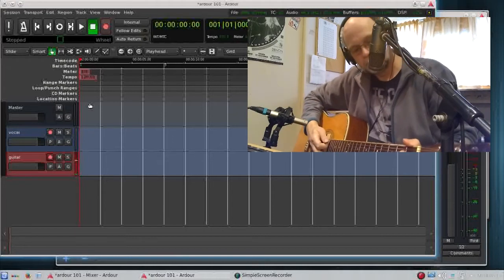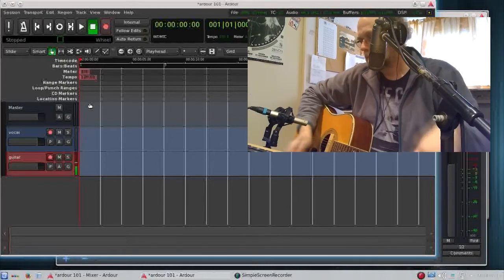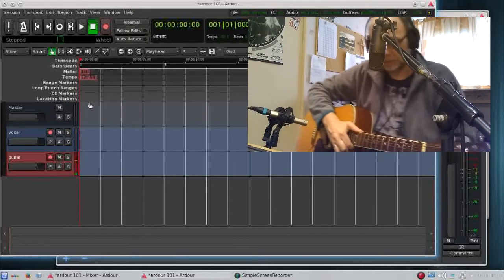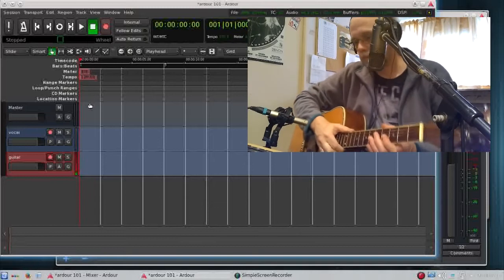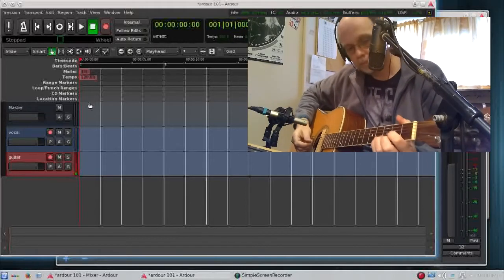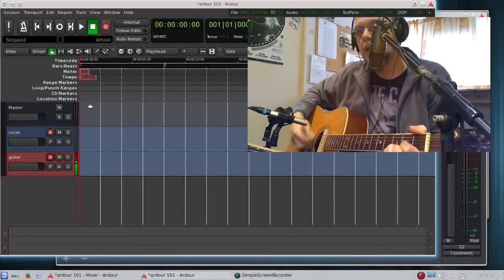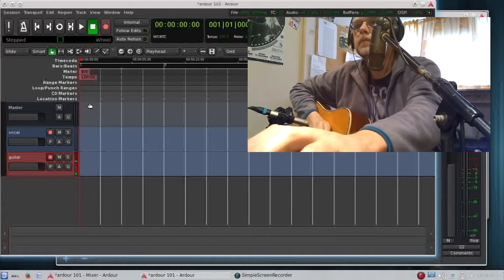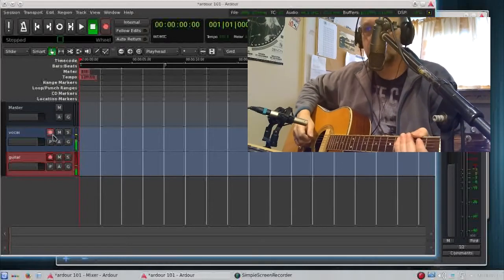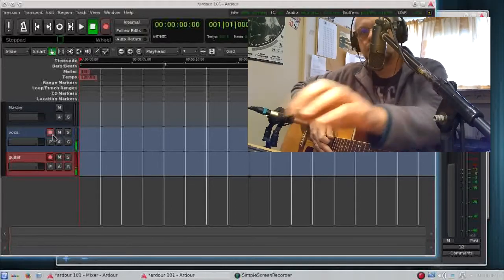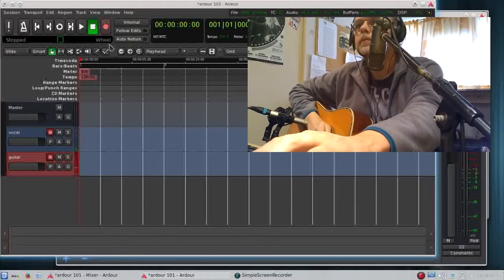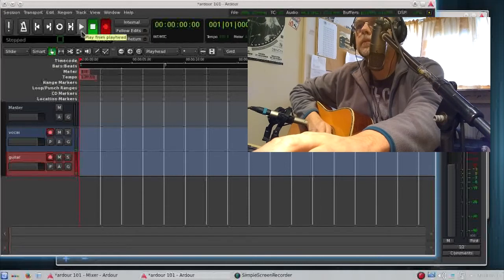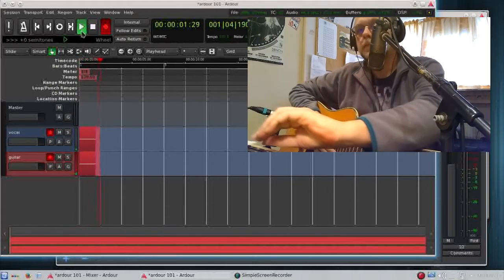I'm pointing the pencil mic to the 12th fret to pick up a nice sound from the guitar. You'll be happy to hear this was just testing. So now we're going to arm both tracks for recording and here we go.